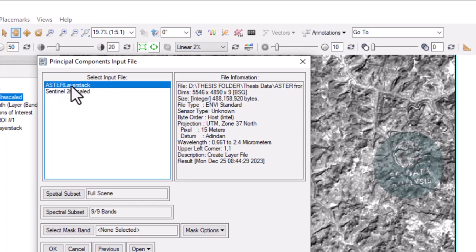In PCA generation or rotation, we have to select bands that have information about our target. Our target is hematite, that is iron ore deposit — particularly ferric oxide. We have to subset spectral bands that have high absorption and high reflection wavelengths depending on the reflection and absorption characteristics of the hematite mineral.